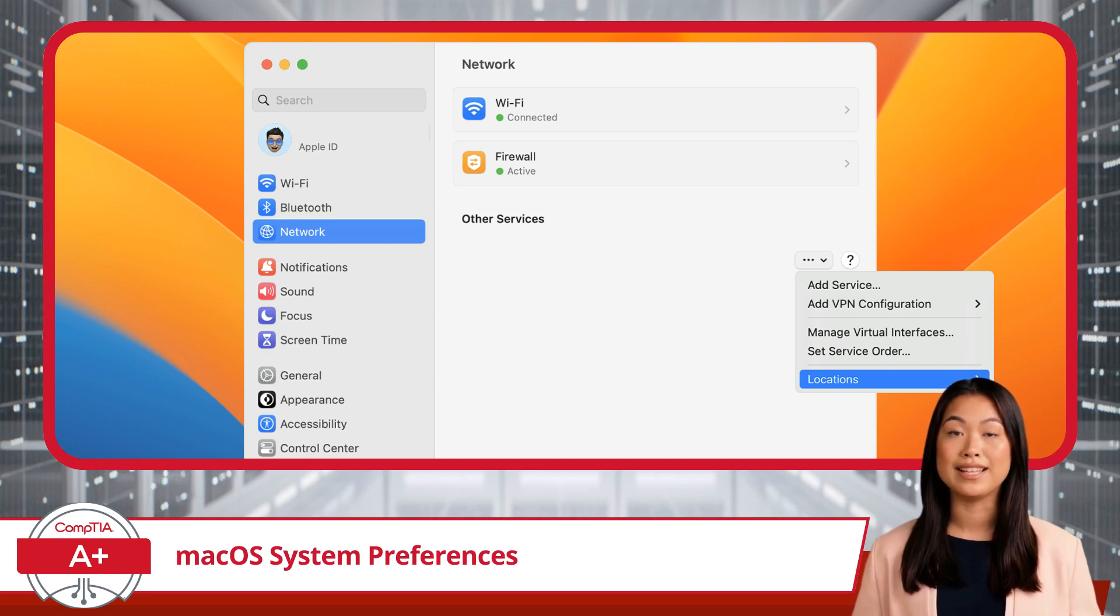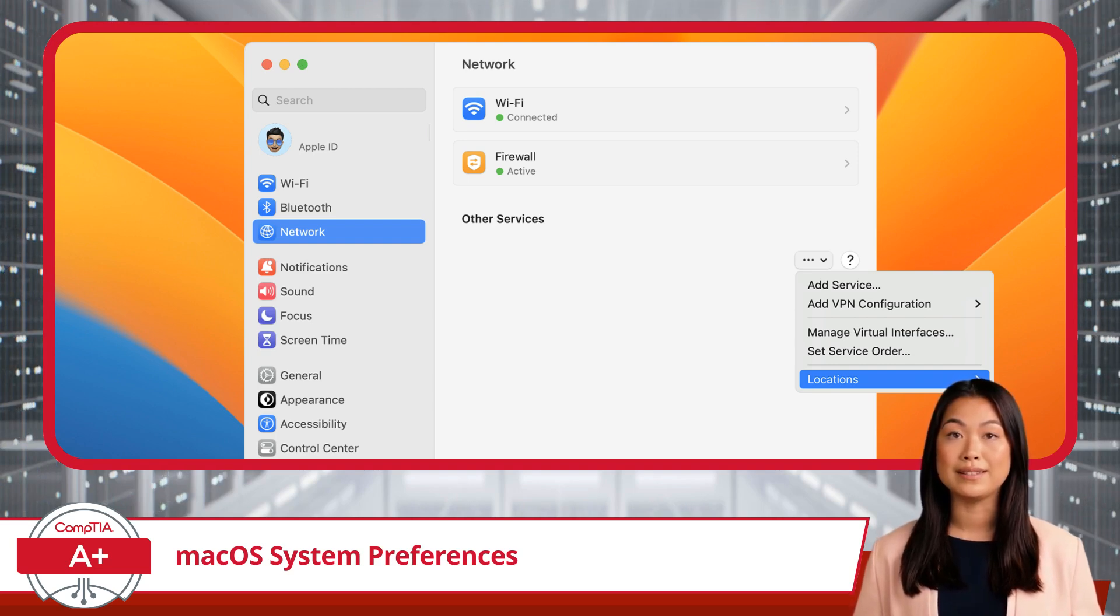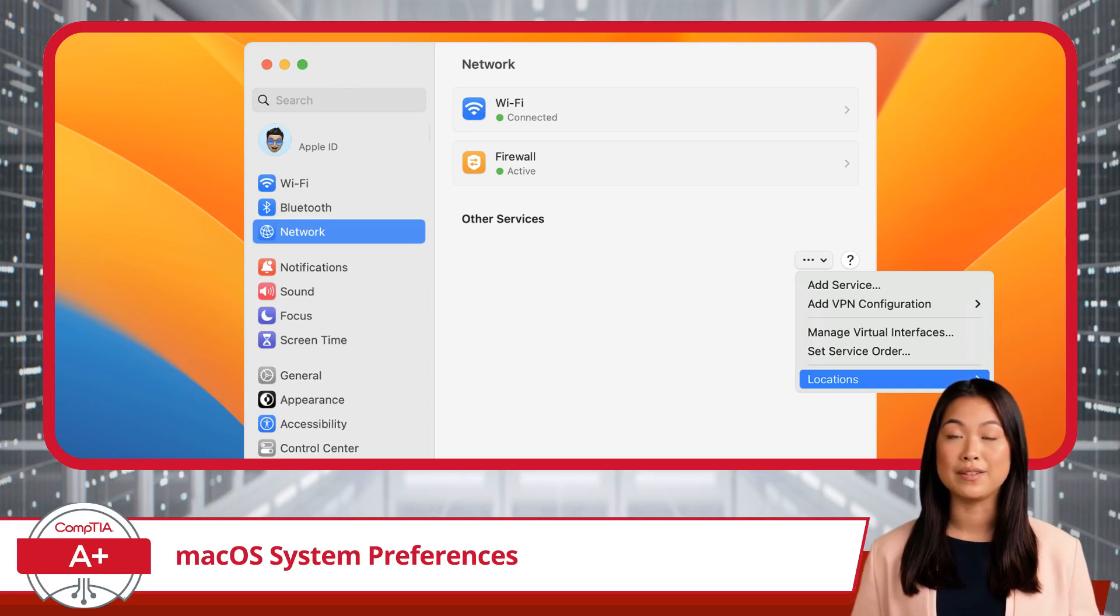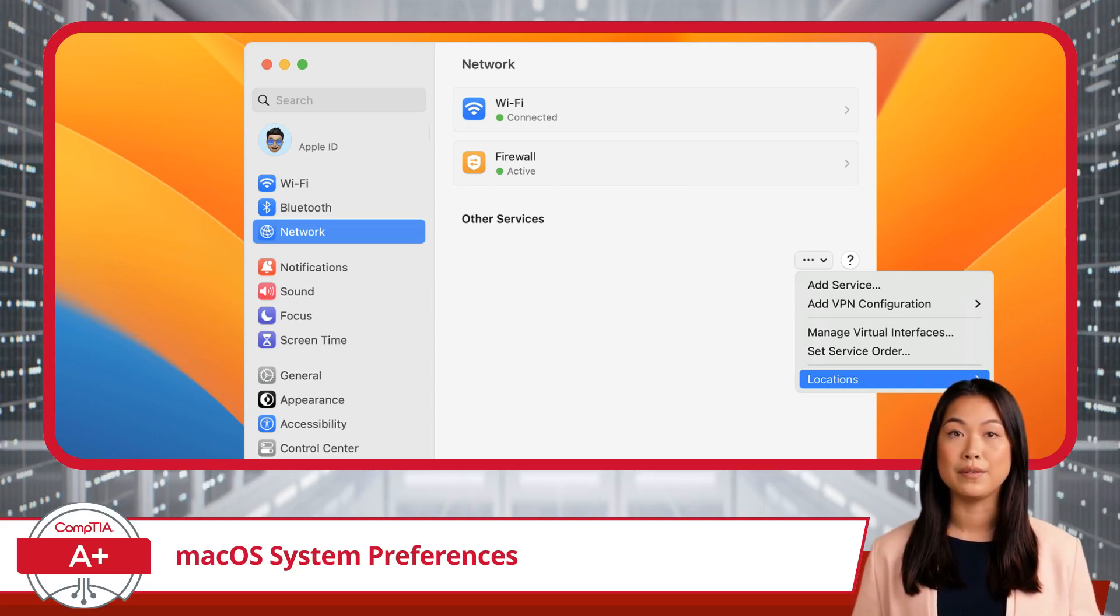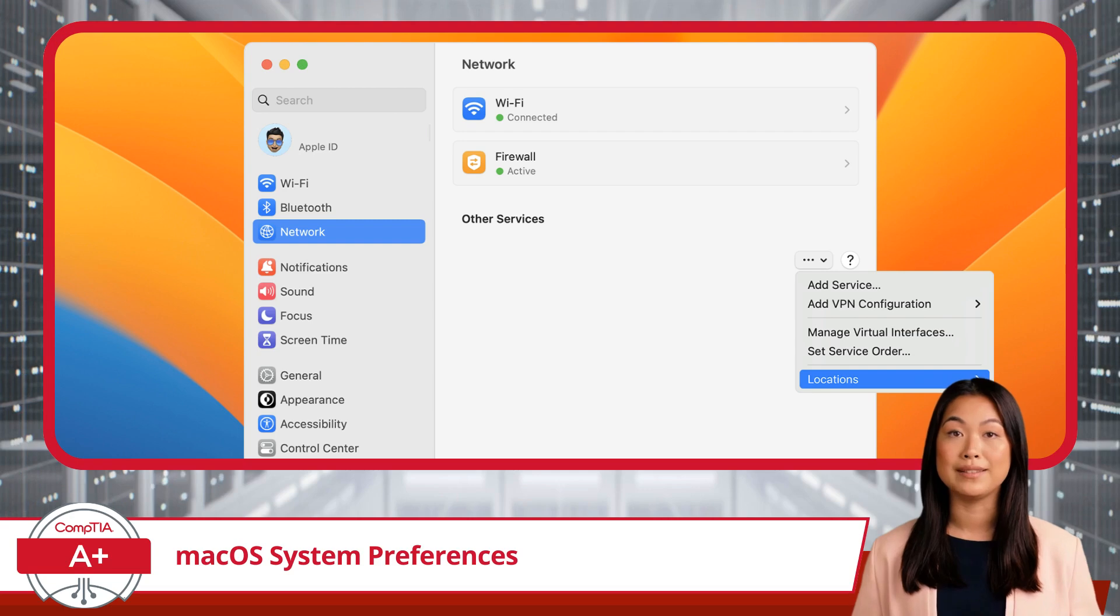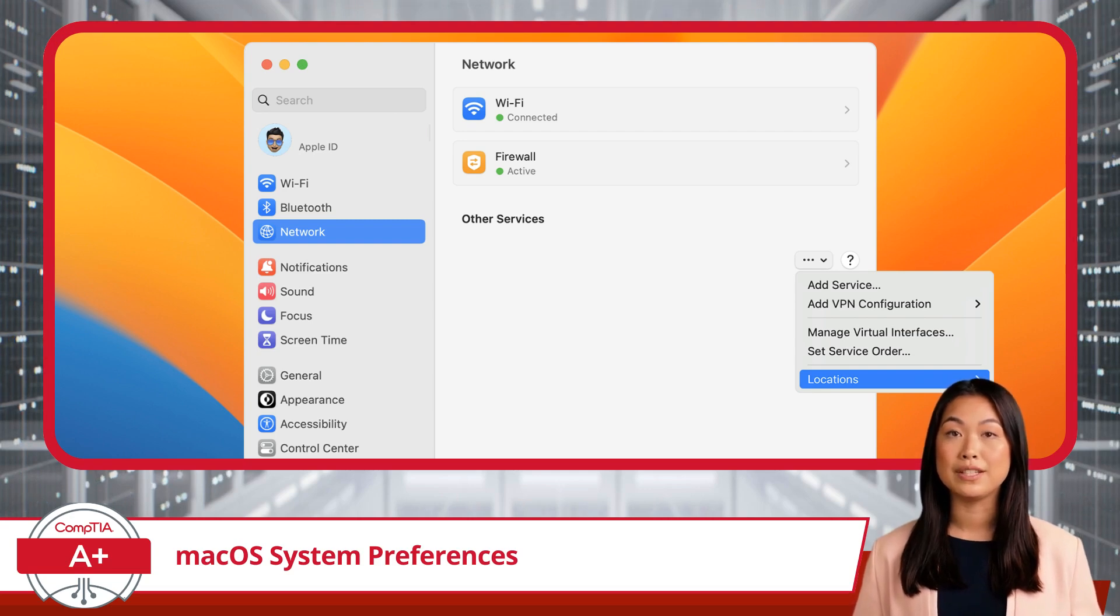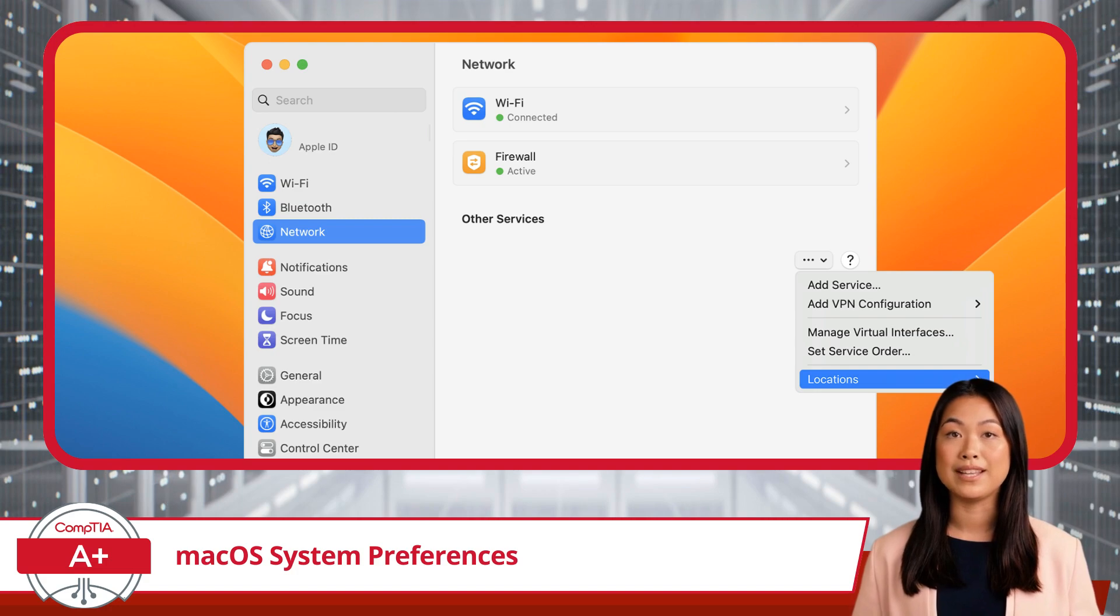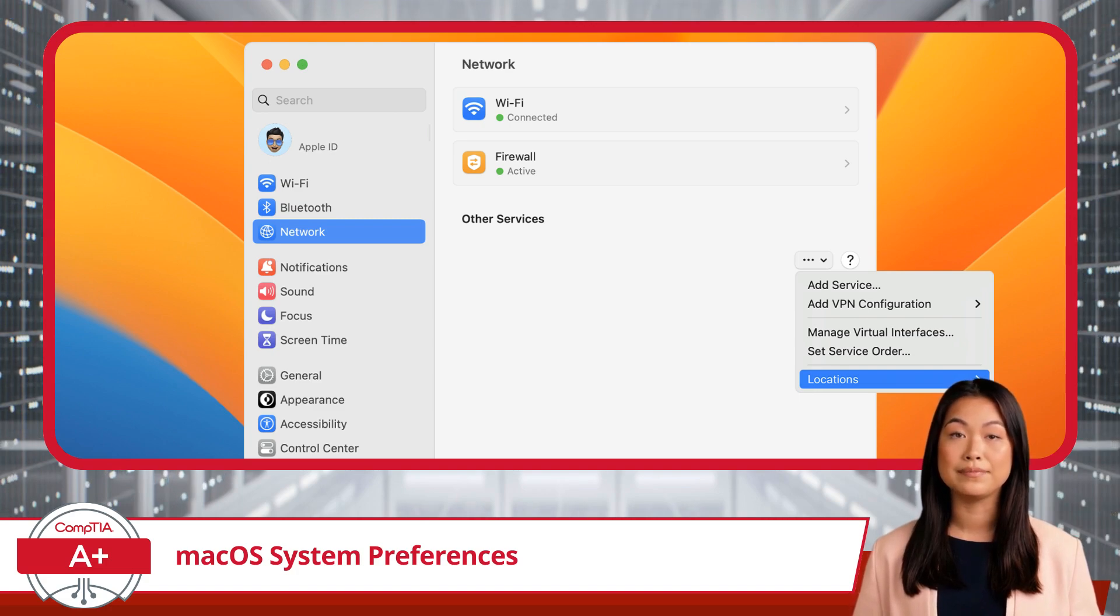and manage Ethernet settings if you're using a wired connection. You can also set up advanced options like DNS servers or proxies, which might be required for accessing certain networks or enhancing your security online. The Networks section ensures that you stay connected wherever you are, whether at home, in the office, or on the go.